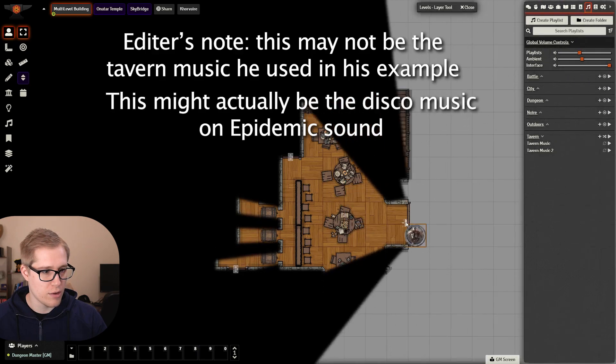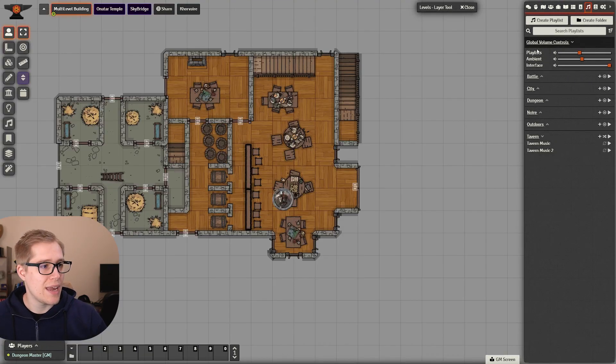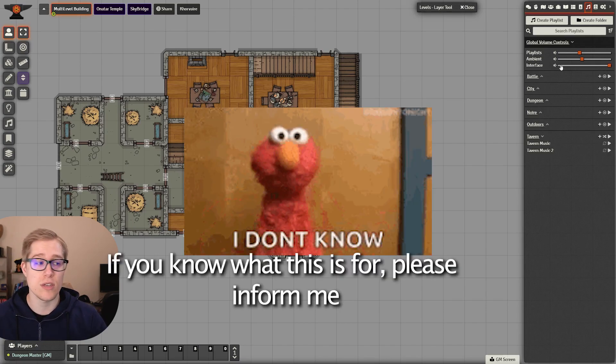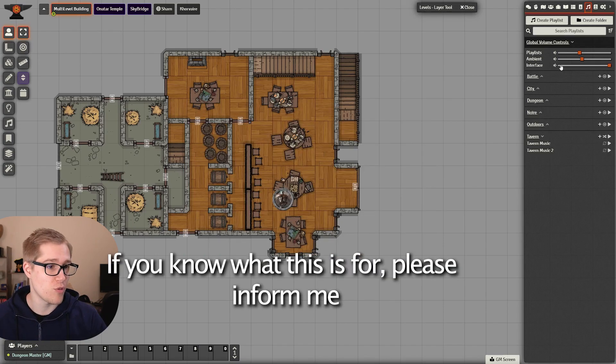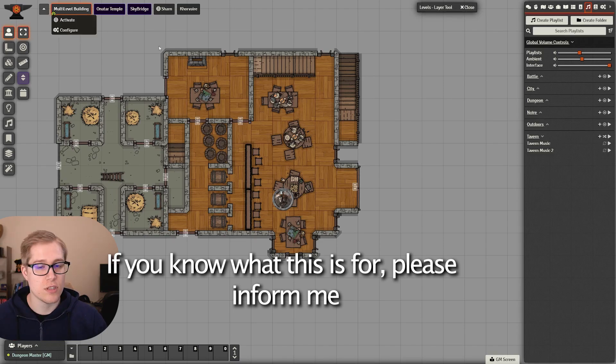So that's the way the ambient levels work. Interface, I'll be completely honest, I have no idea what that one does. I've never used it before. I'm sure it comes up somewhere.